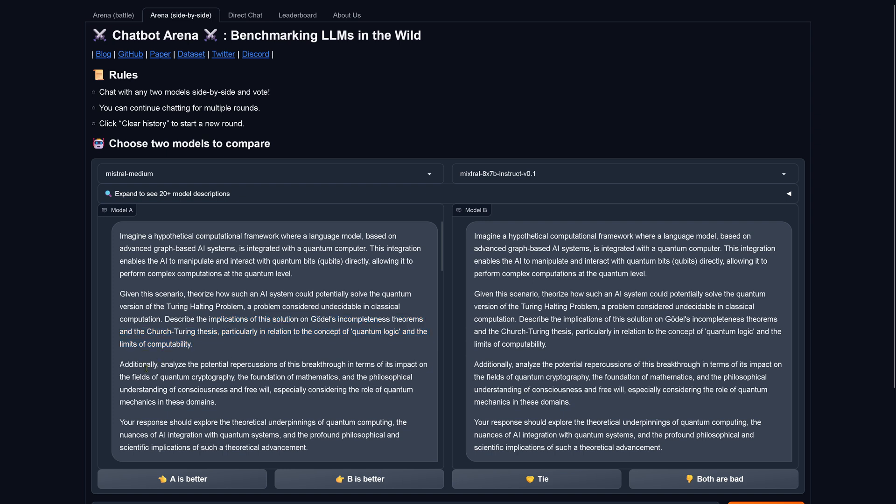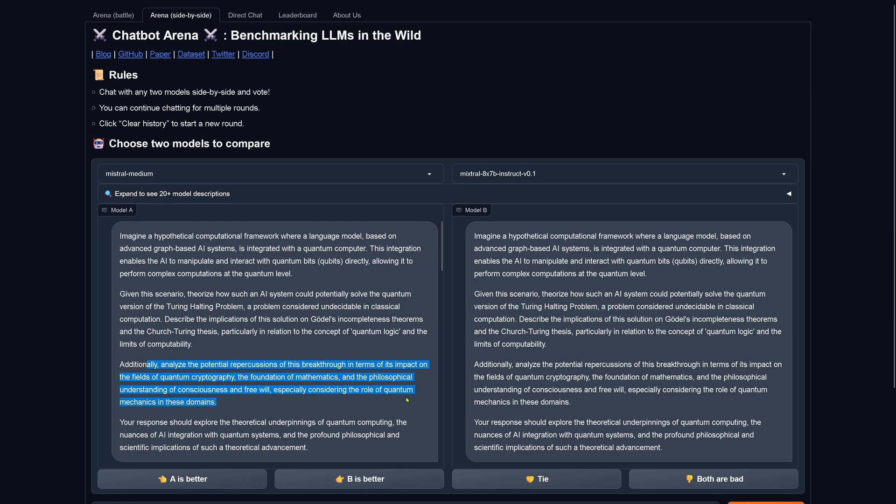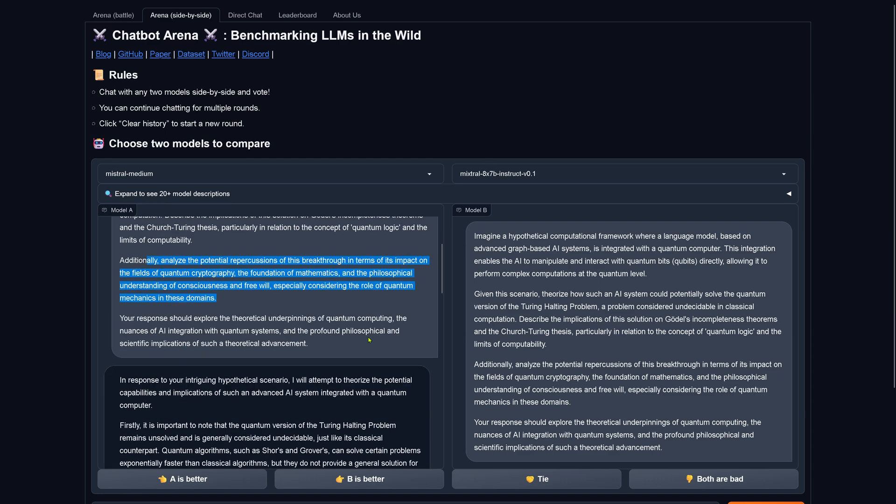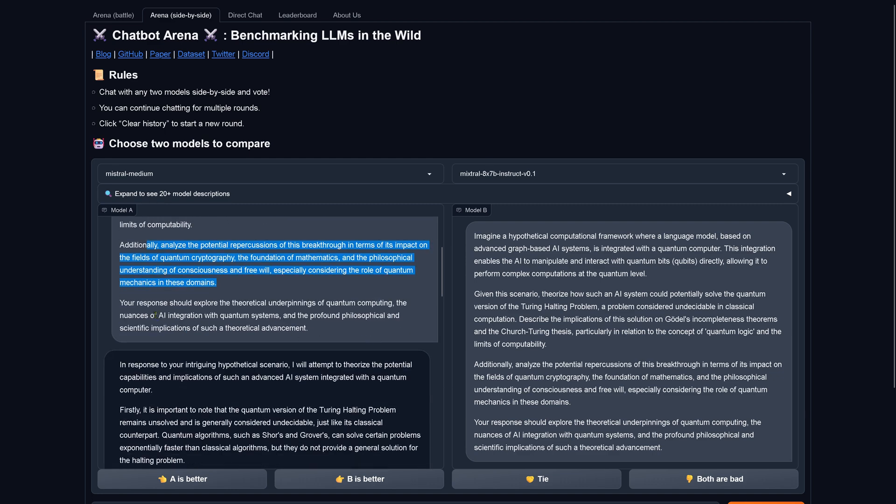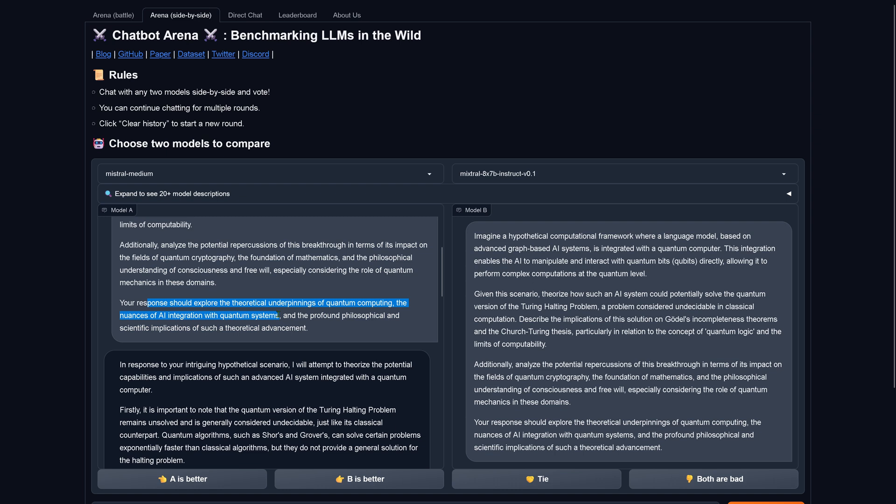Yes, we are here in Vienna and the Church-Turing thesis, particularly in relation to the concept of quantum logic and the limit of computability. Additionally, analyze the potential repercussions of this breakthrough in terms of its impact on the field of quantum cryptography, the foundation of mathematics, and since we are here in this easy task, the philosophical understanding of consciousness and free will, especially considering the role of quantum mechanics in these domains.